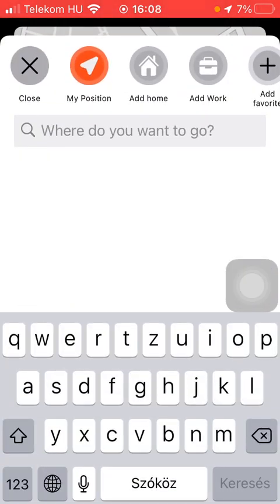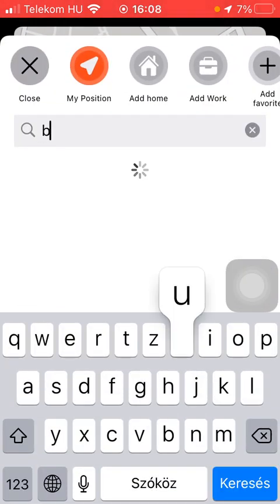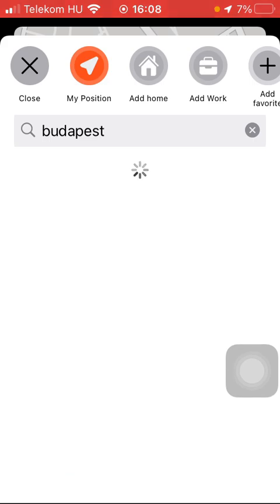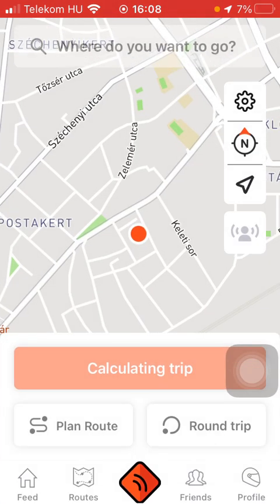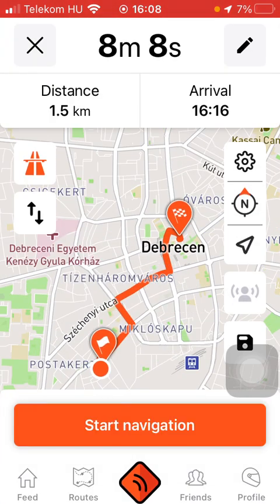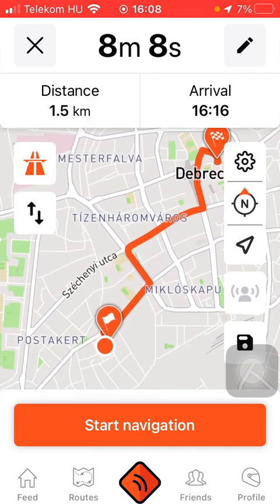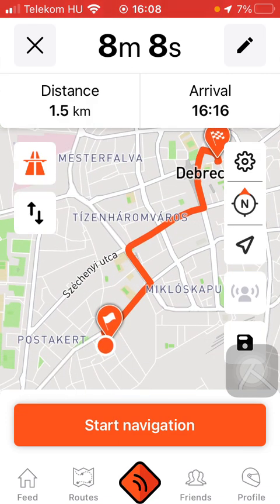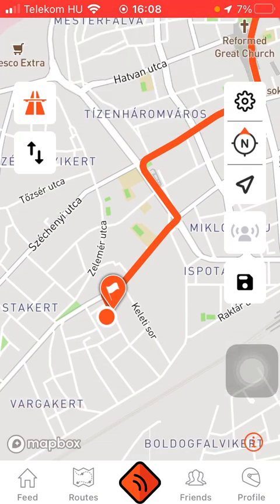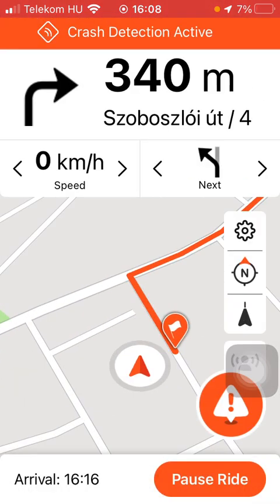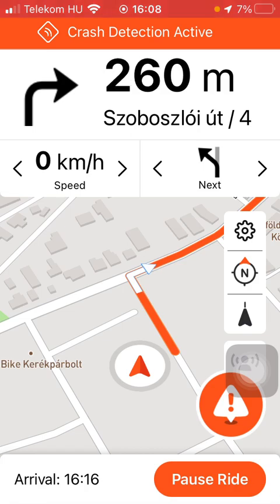After that, select where you want to go — type in the name of the city and the relevant address. After that, you can check out the route on the map. Here you can find the distance at the top and the arrival time. Once you have selected it, tap on the Start Navigation button.